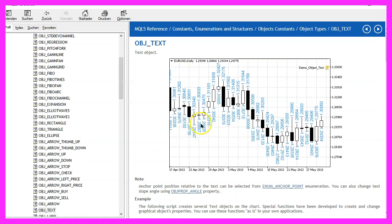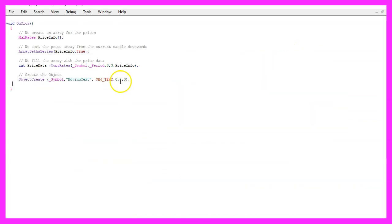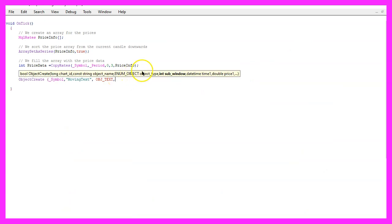It is able to output values and text. The last three parameters here are set to zero. Those are for the current sub window. In case we use window zero, it will be the window where we draw the candles.